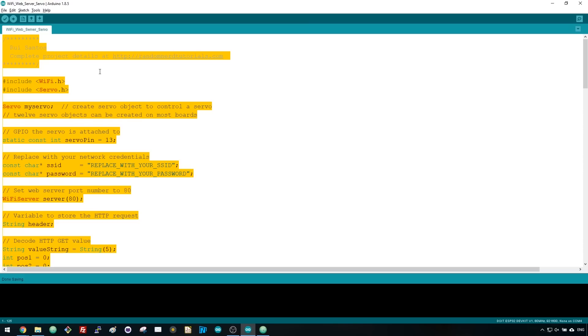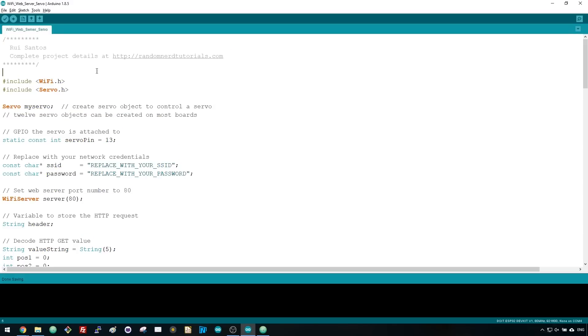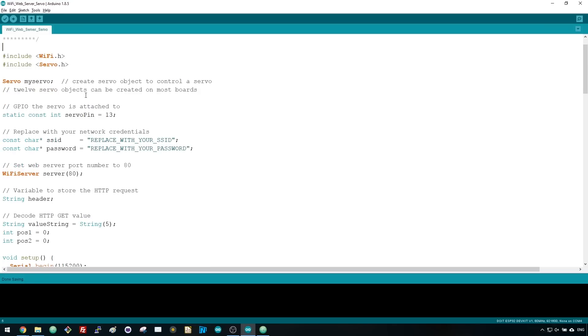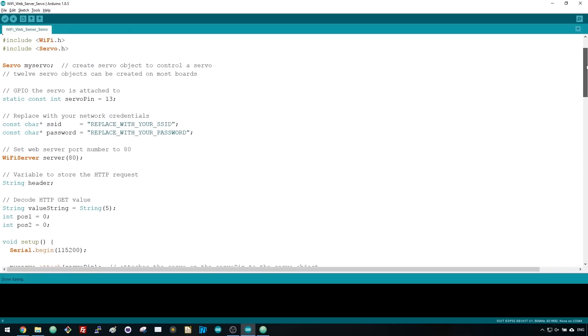This code does precisely that. Copy to your Arduino IDE, but don't upload it yet. First, we'll take a quick look at how it works. We've covered how to build a web server in great detail in previous videos, so we'll just take a look at the parts that are relevant for this example.